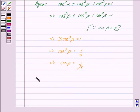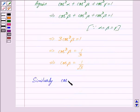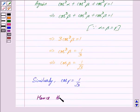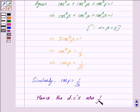Similarly, we get cos β = 1/√3 and cos γ = 1/√3. Hence, we have proved that the direction cosines — that is cos α, cos β, and cos γ — are 1/√3, 1/√3, 1/√3.